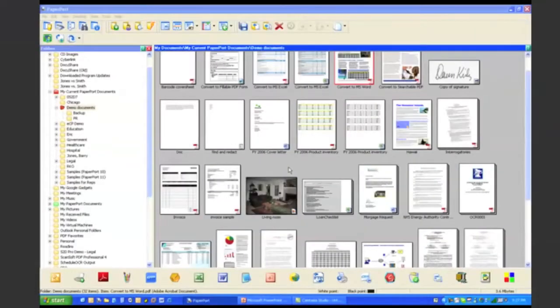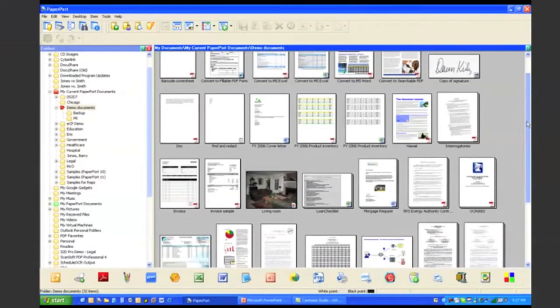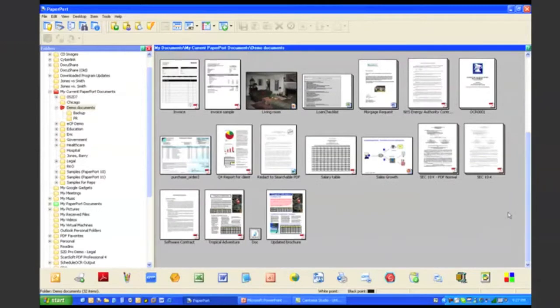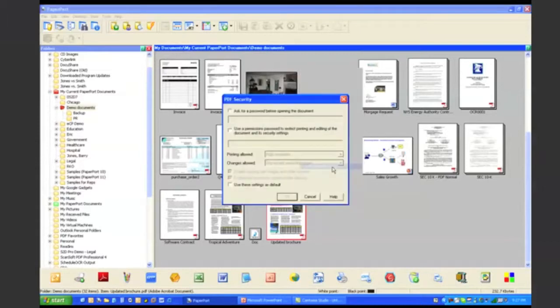There are some documents that you don't want anyone to be able to make changes to. So Scan to PC Desktop Professional provides you the ability to secure PDF files. Right from the Paperport desktop, I can right-click on that PDF file and select PDF security.